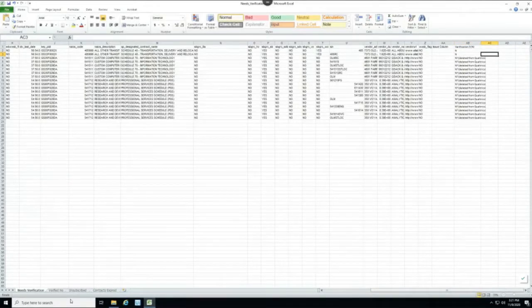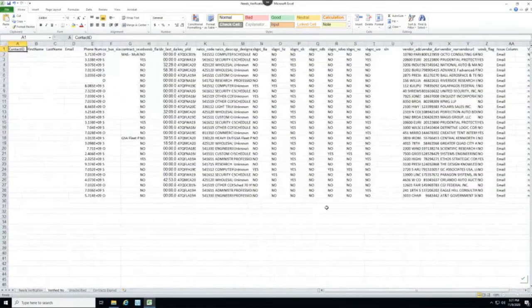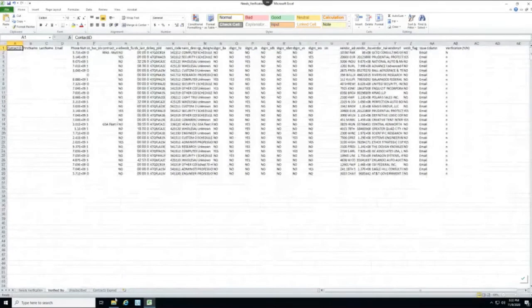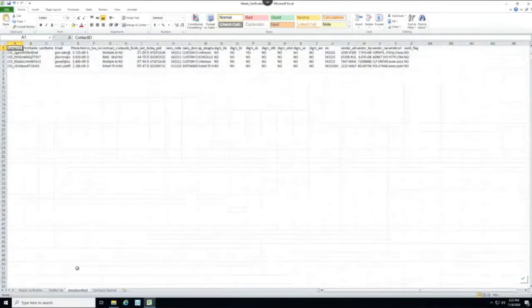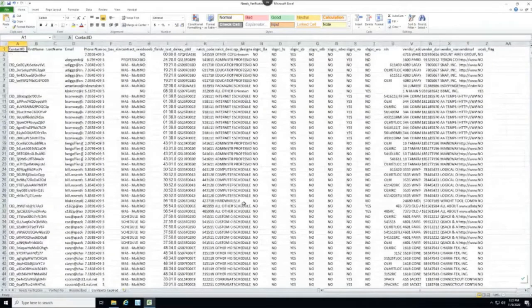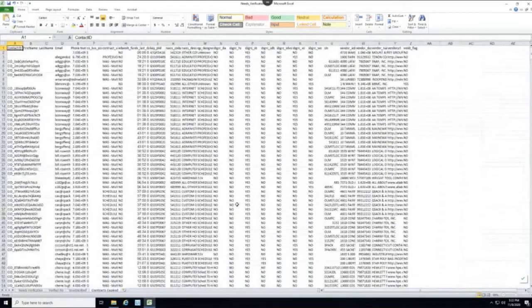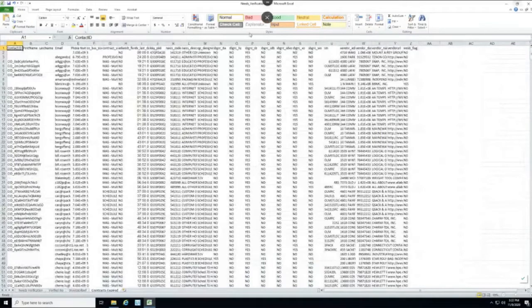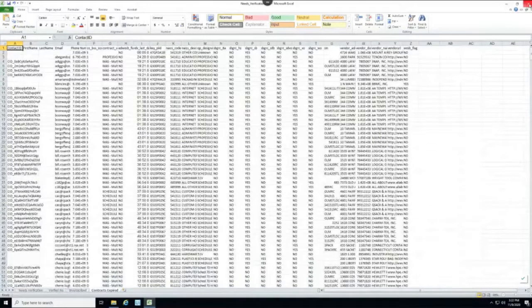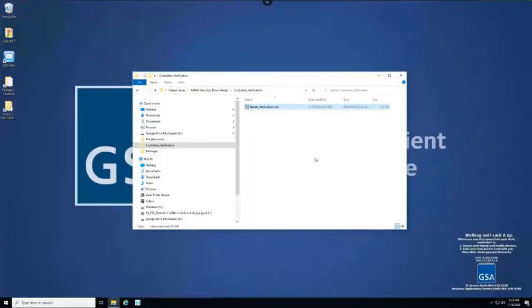Right here we see the verification table and we've just made some edits to verify a few contacts that had been previously deleted from Qualtrics. We can see that there's a tab for the already verified 'no' contacts, the unsubscribed contacts, and contracts that have expired.